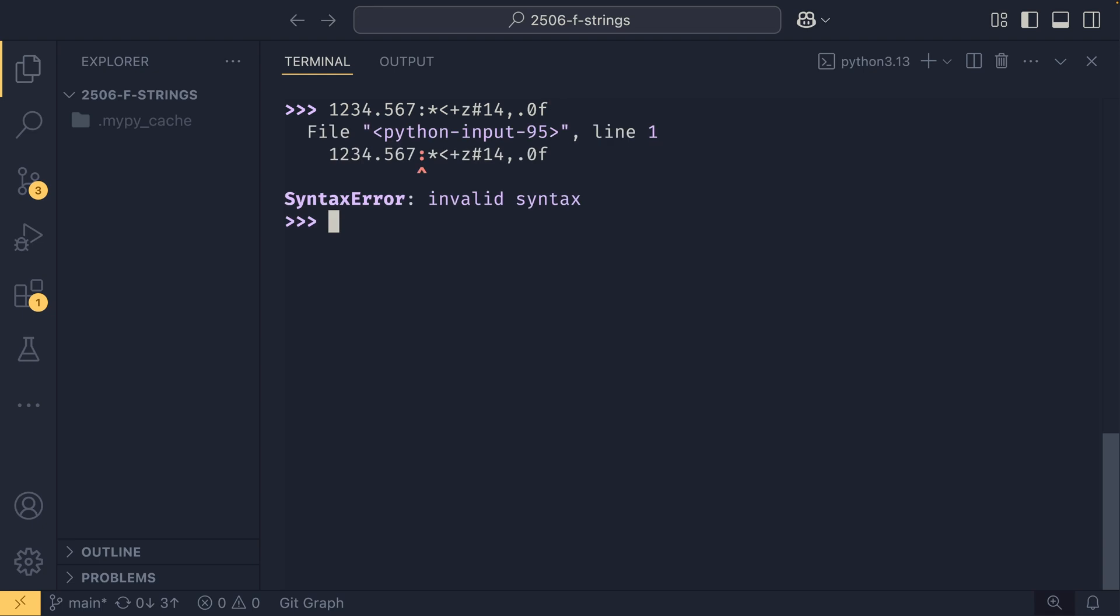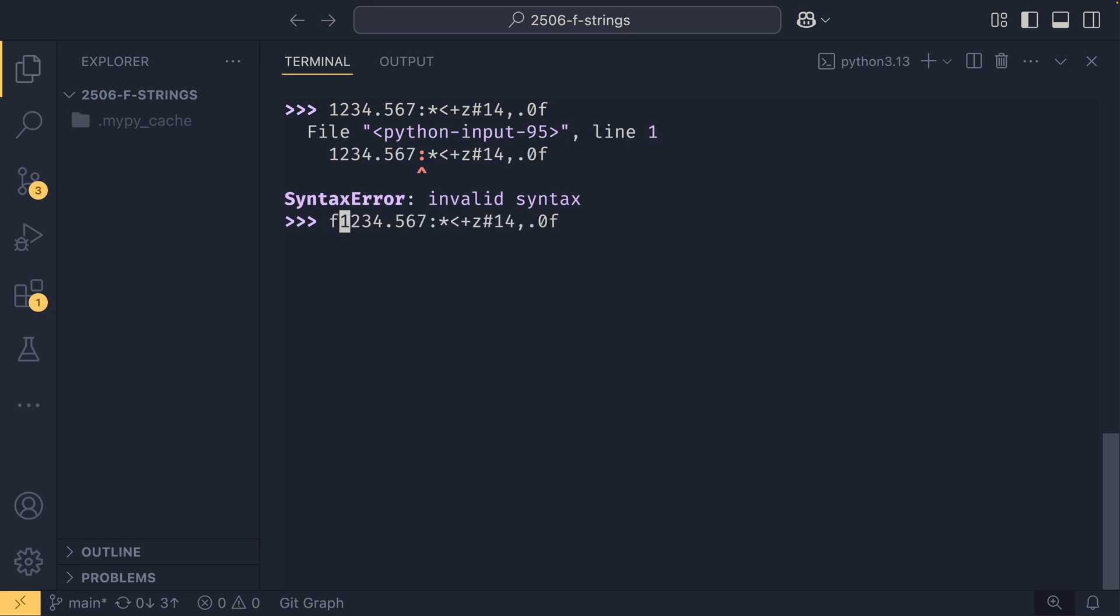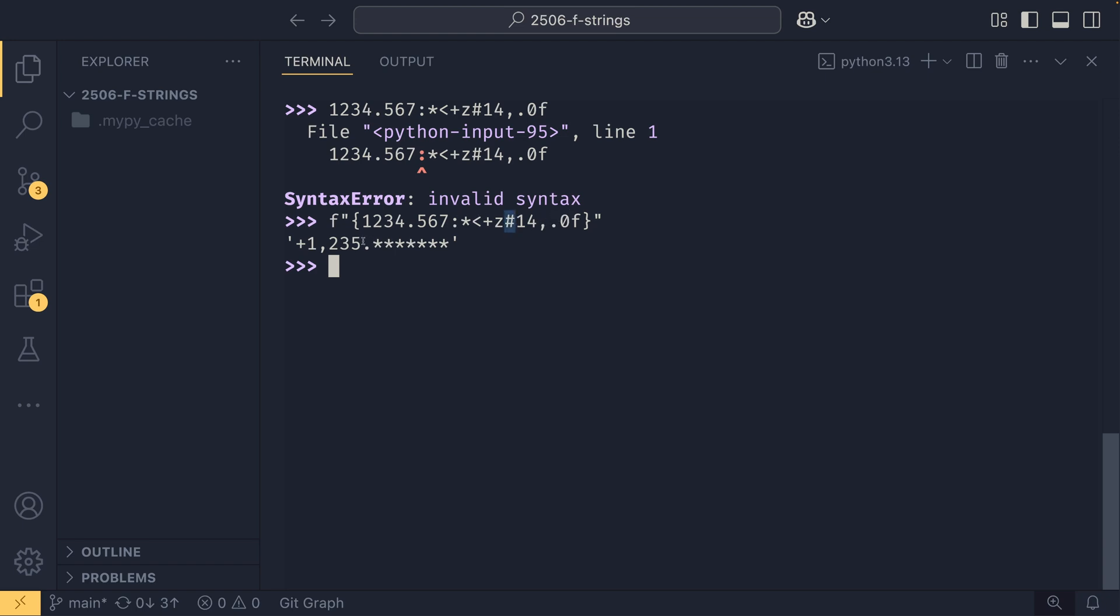If we run that, we actually need to put this in a string, that would probably help. We get this back, so we have plus 1,235 point star star star star star. This plus is the sign kicking in, the number is the thousand separator and the precision, the dot is the alternative form (so if you got rid of this hashtag the dot wouldn't appear), and then we have our fill character which is an asterisk, and of course our main bit of text is left aligned.